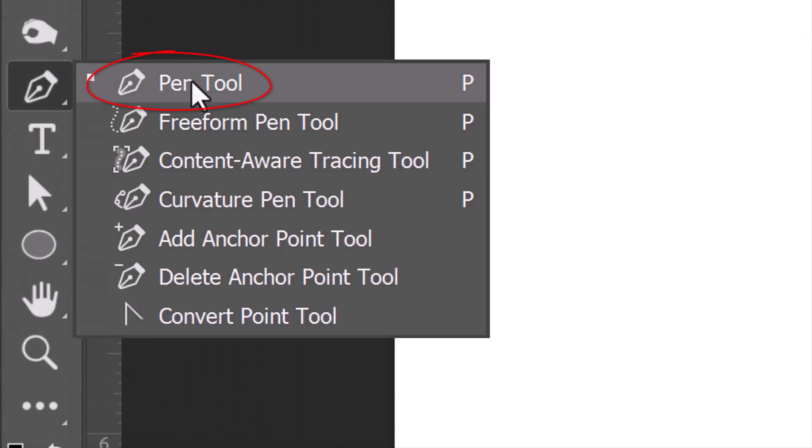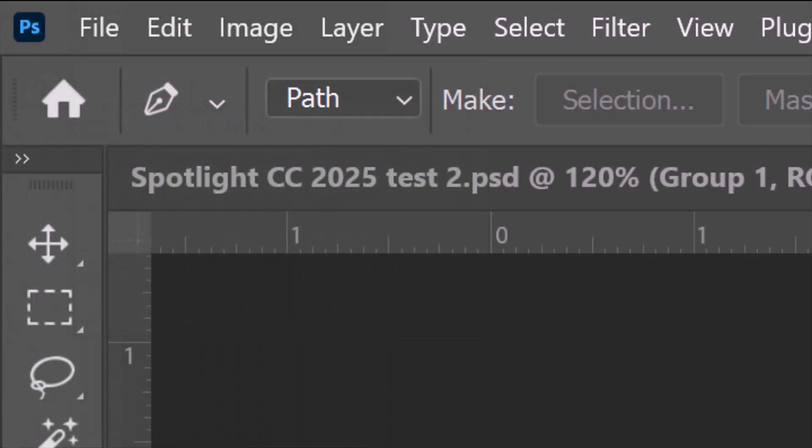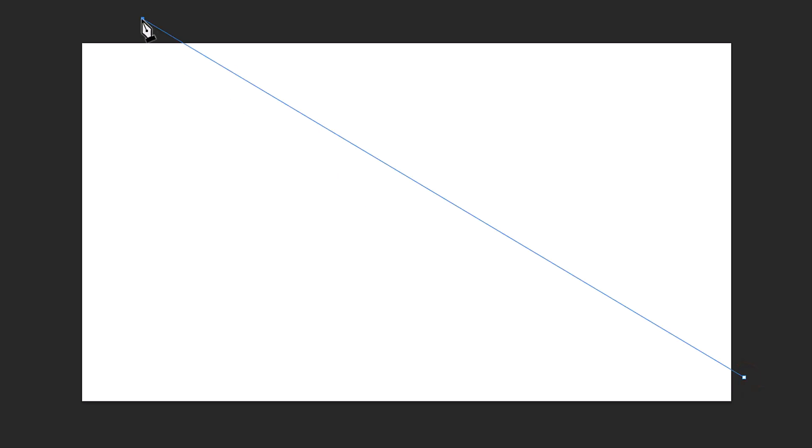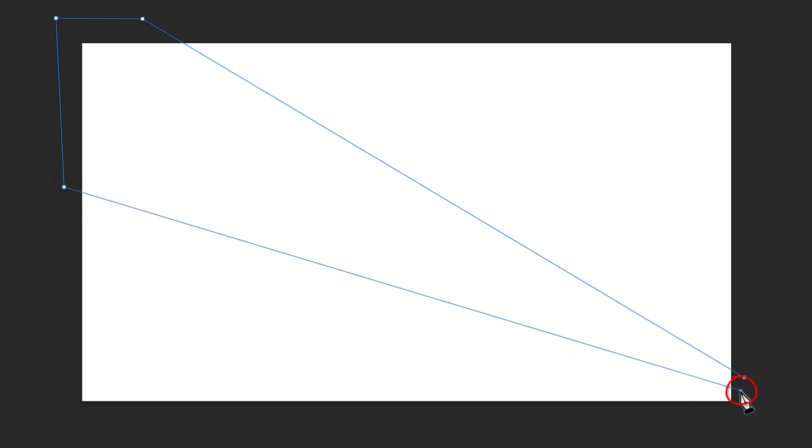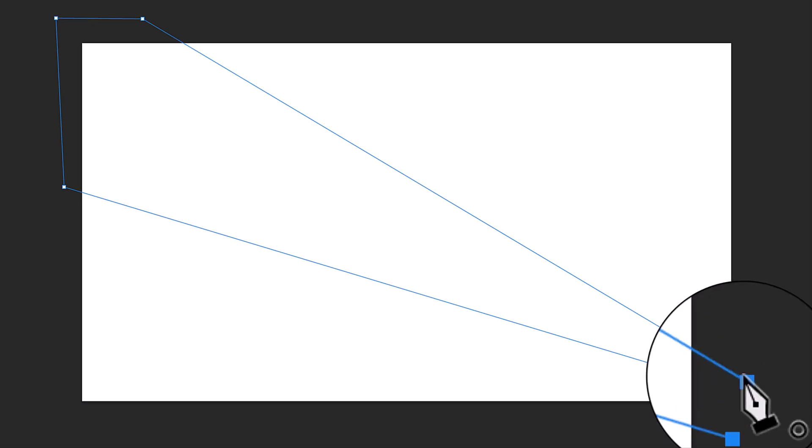Open your Pen Tool and at the top, choose Path. Click approximately here to make the first anchor point and release. Click approximately here to make the first path. Release and follow these steps to make the second and third paths. Release again and click approximately here to make the fourth path and finally, click directly on the first anchor point to close the path.